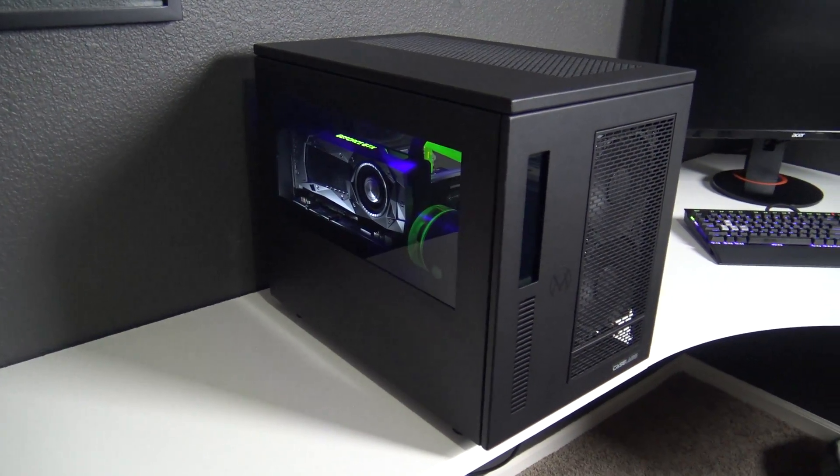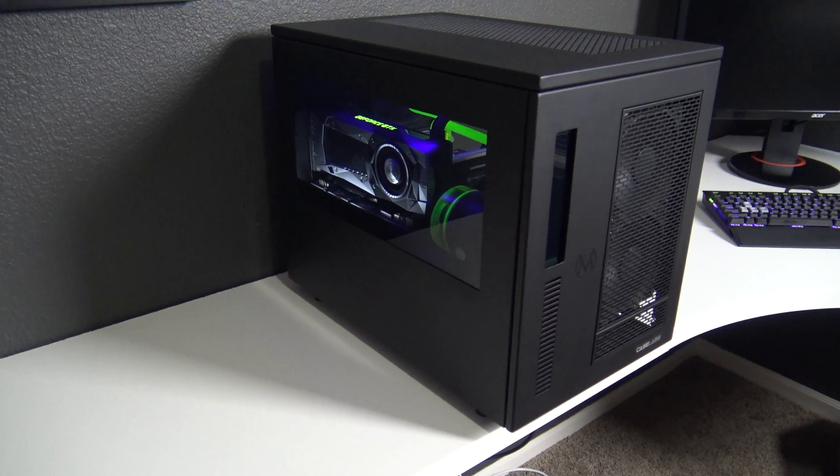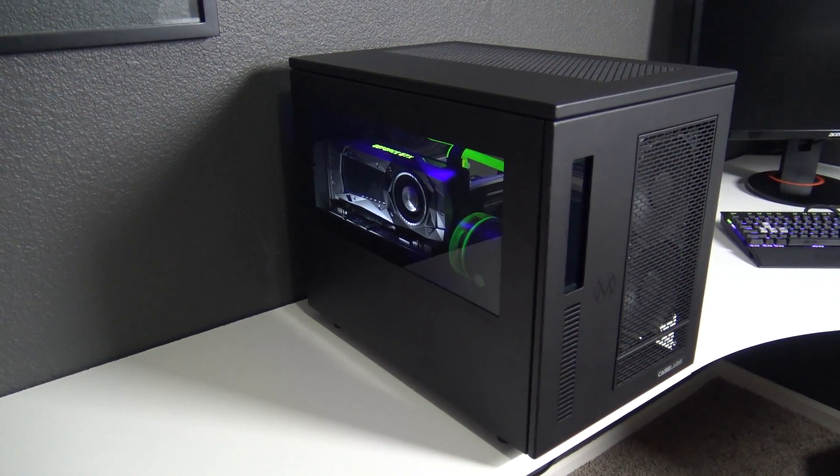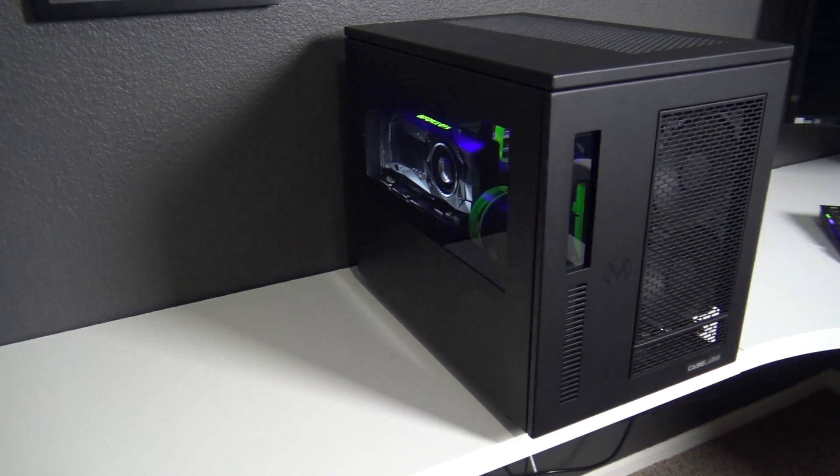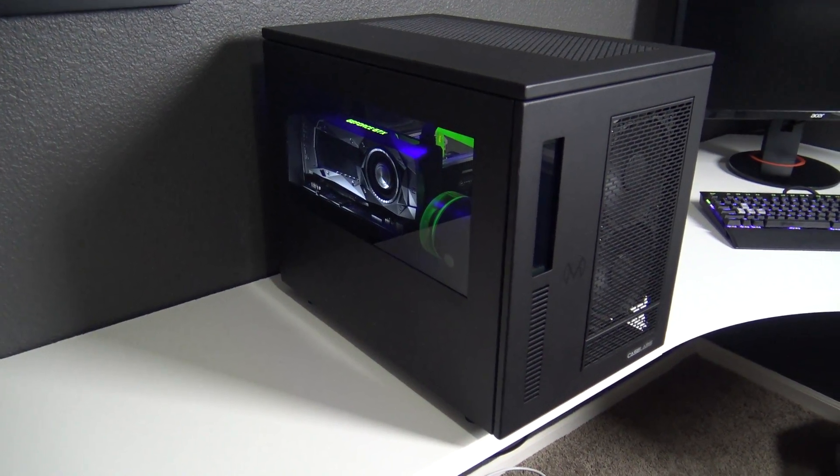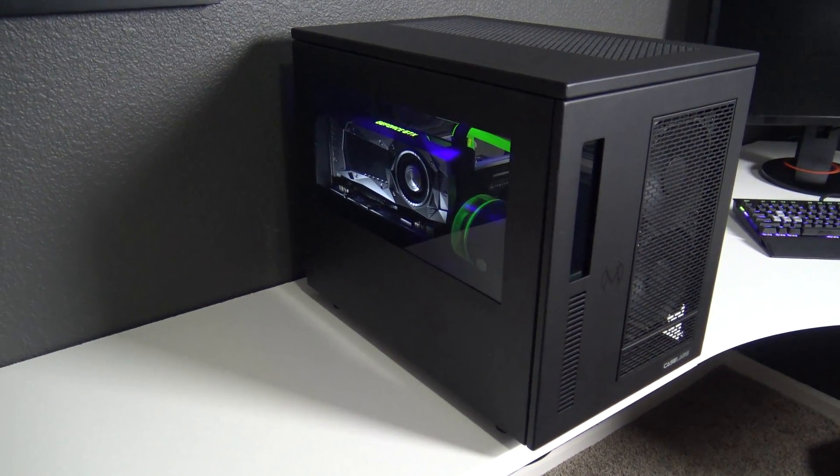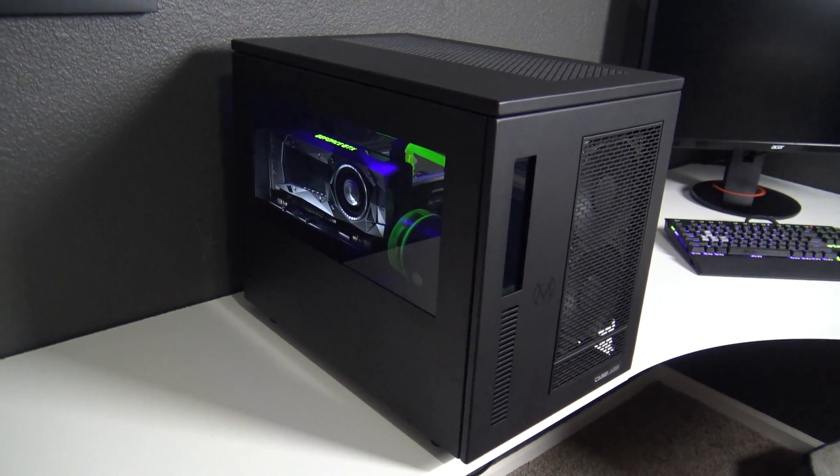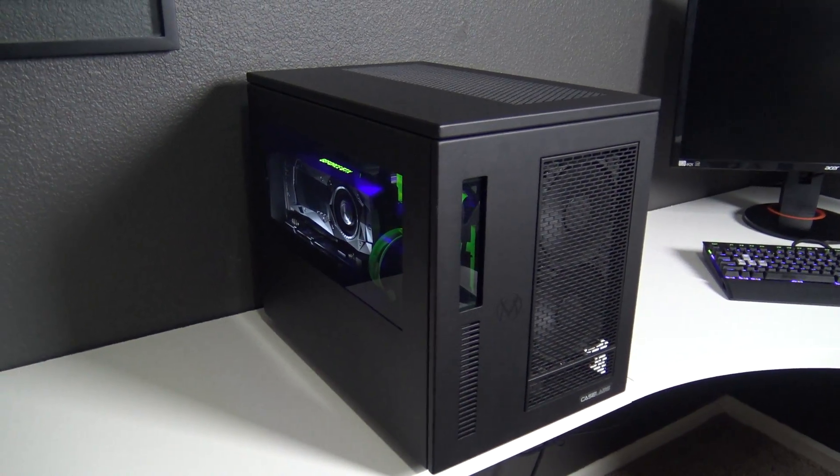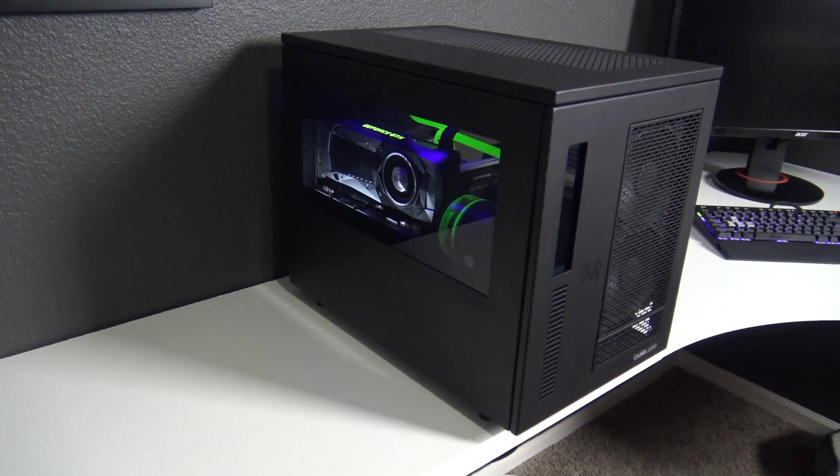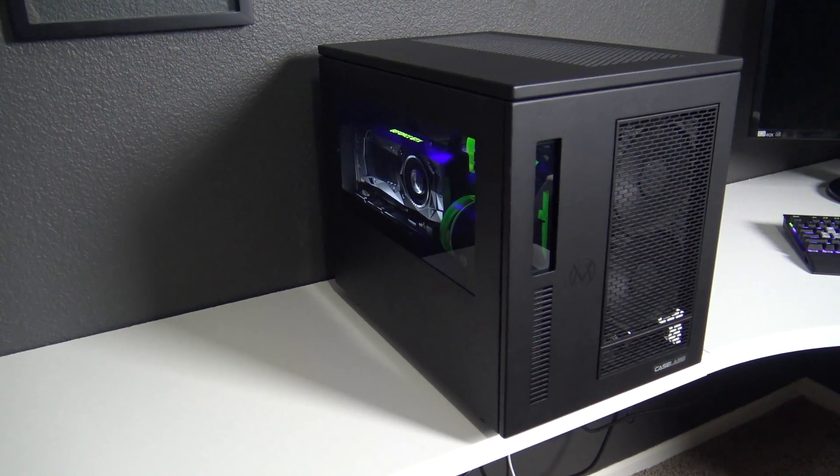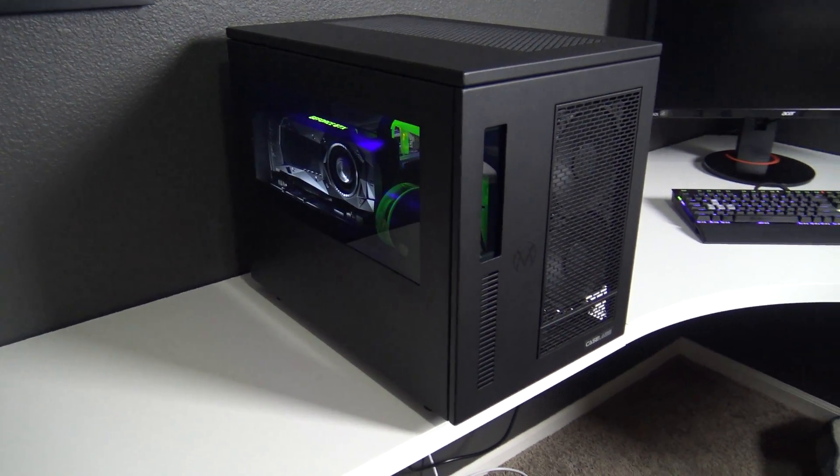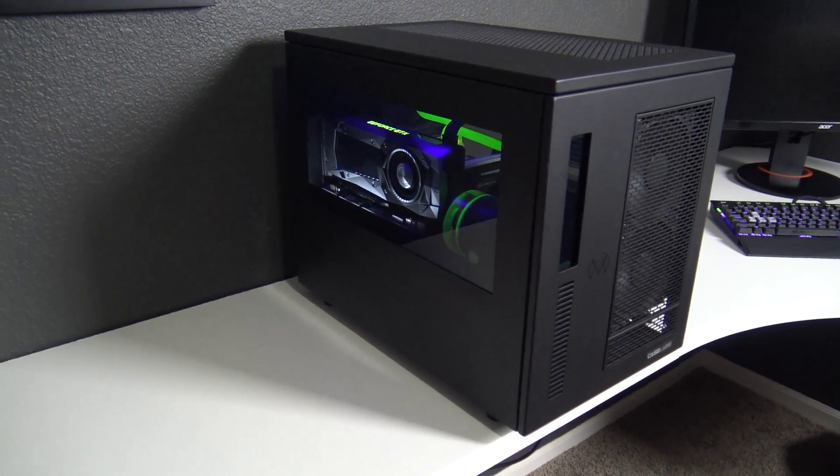This is the CaseLabs Mercury S5. It's black obviously, and it is what is considered a quick ship option, where it's pre-configured a certain way, rather than customizing and configuring it on the website and waiting four to six weeks. I actually purchased this at Micro Center for I believe $360. I think that's also what it's selling for on Amazon and probably even on the CaseLabs site. I just want to talk about how I feel about the case and give you guys some insight into what to expect if you were to buy this case.